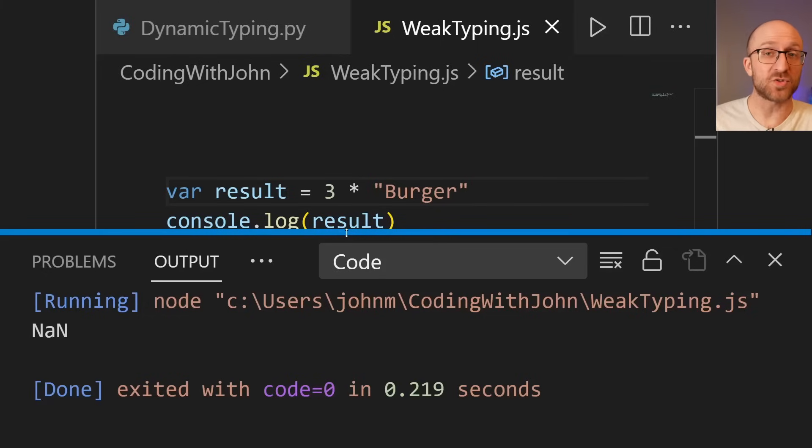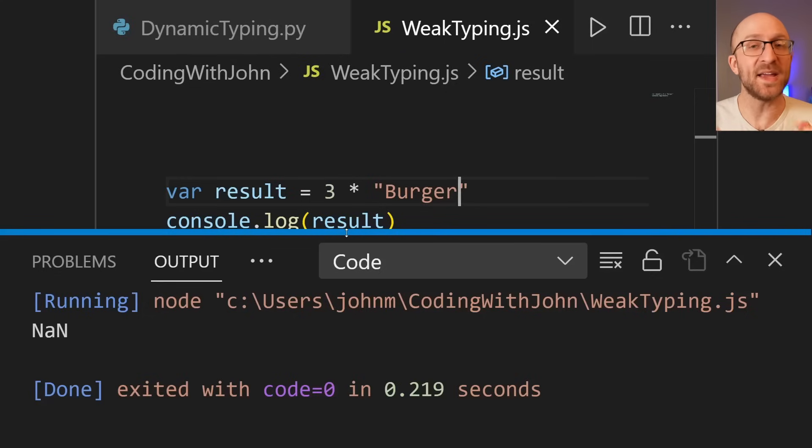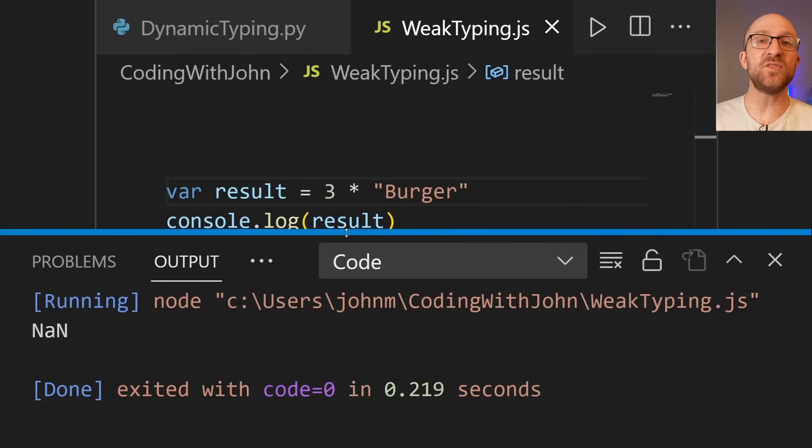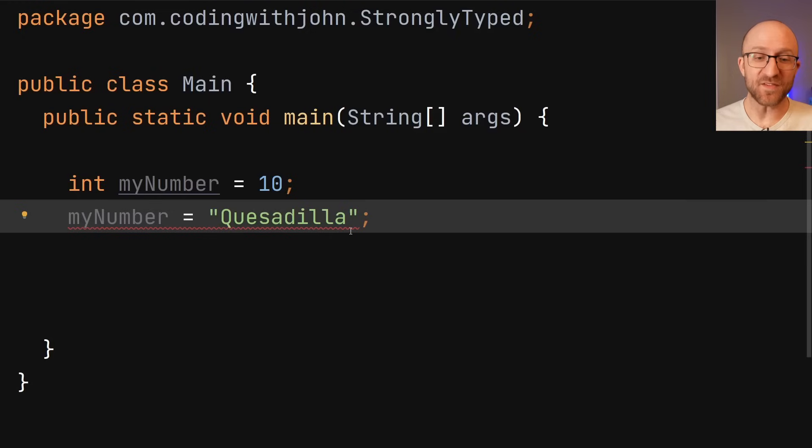JavaScript, with its weak typing, is like a faithful puppy just dying to please its owner, willing to try and do whatever you ask it to do, no matter how ridiculous it is. And Java, with its strong typing, is like a cat.